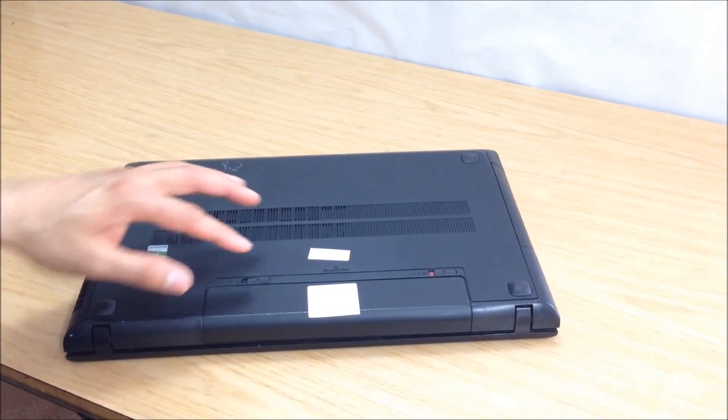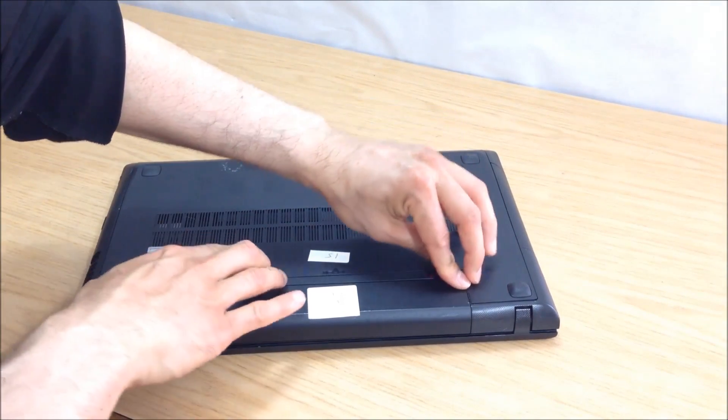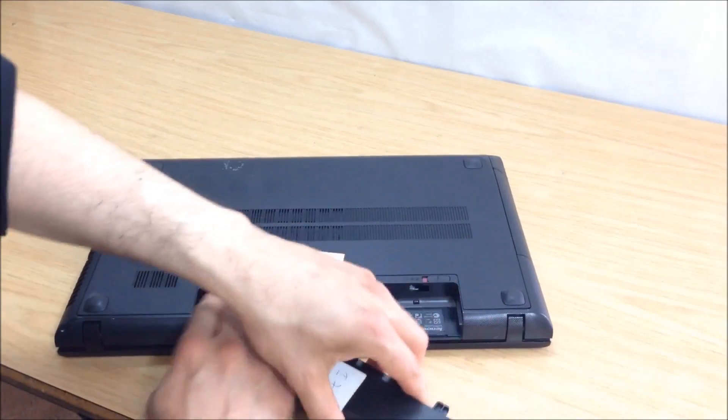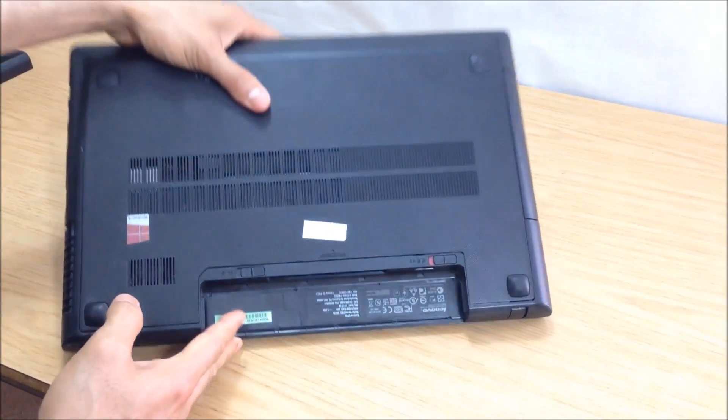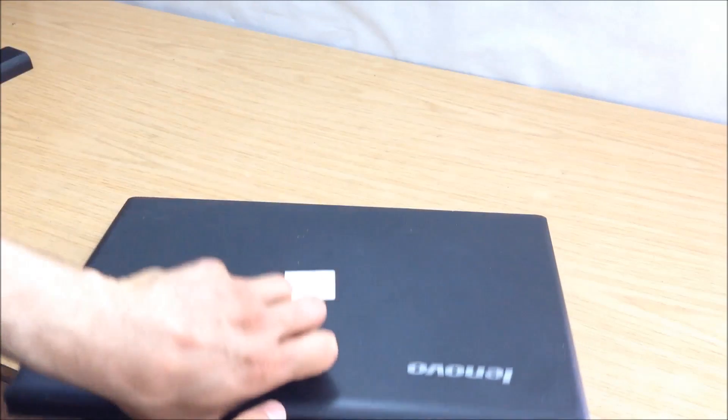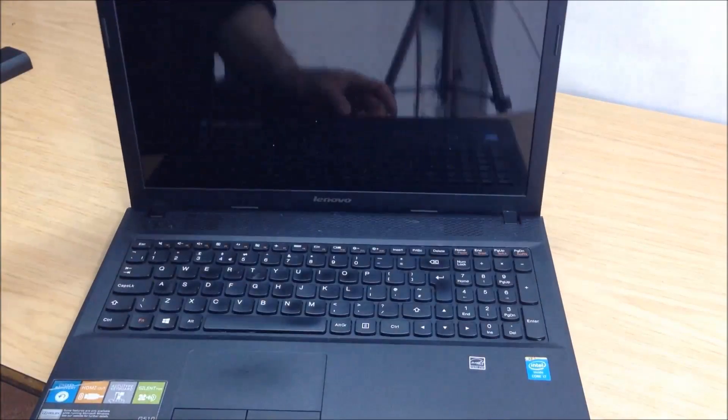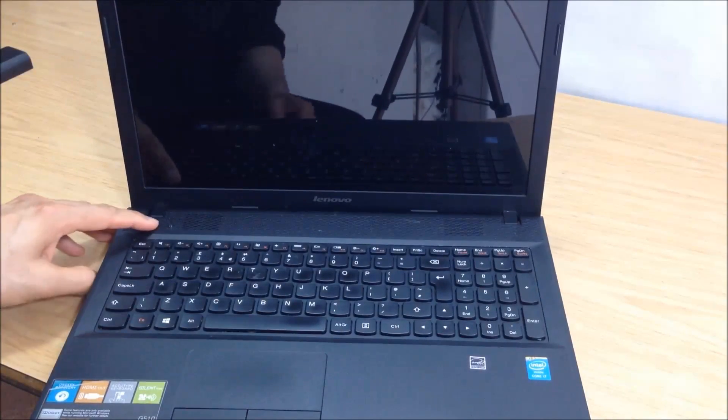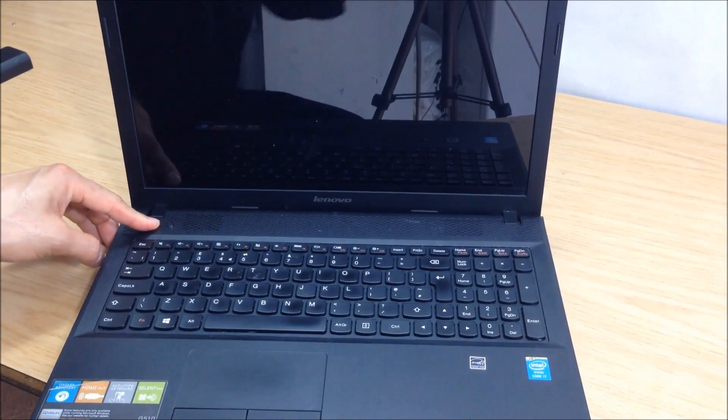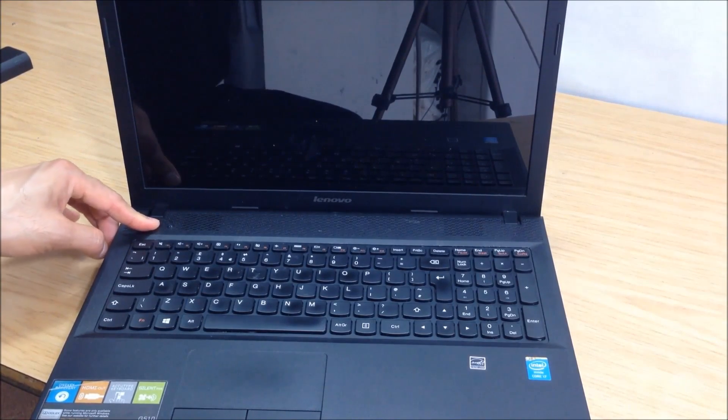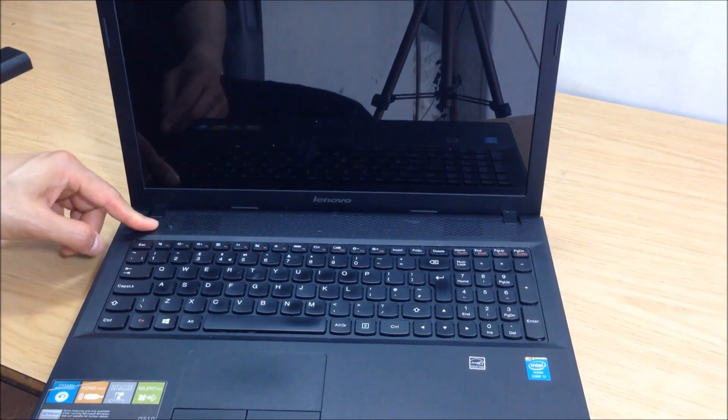First thing is make sure you take off your battery, and of course this needs to be disconnected from the mains. Turn it over. Press and hold the power button for about 15 seconds to make sure you discharge all static electricity.